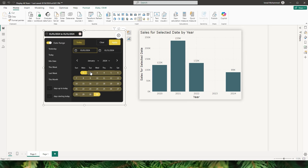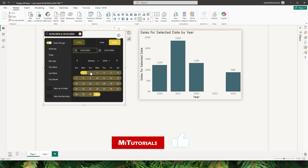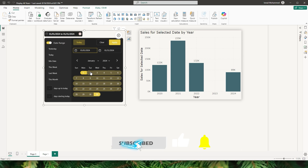Hello everyone and welcome back to my channel MITutorials. In today's video I'm going to show you a powerful technique in Power BI that allows you to compare sales or any other data across multiple years for the same date range using just a simple date slicer.